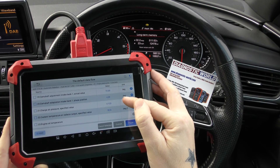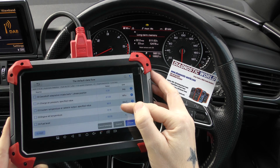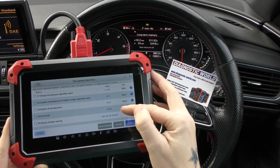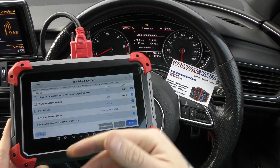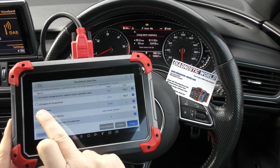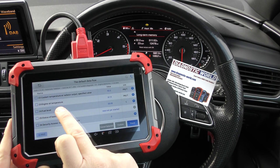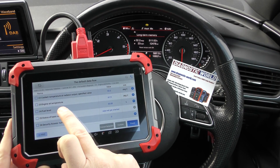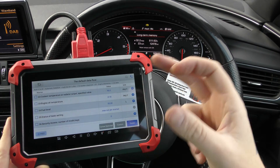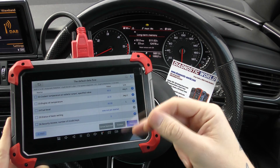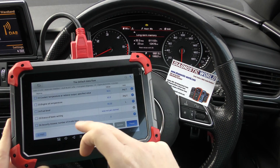So I'm just going to scroll through here. You've got engine oil temperature. Now interestingly, this will also give you the transmission temperature — the transmission oil temperature.